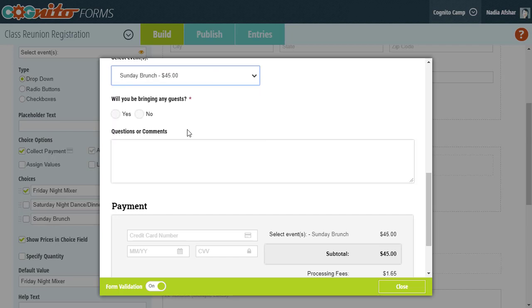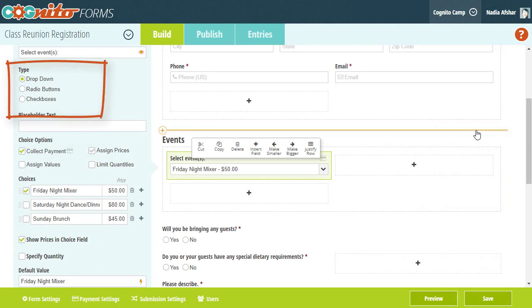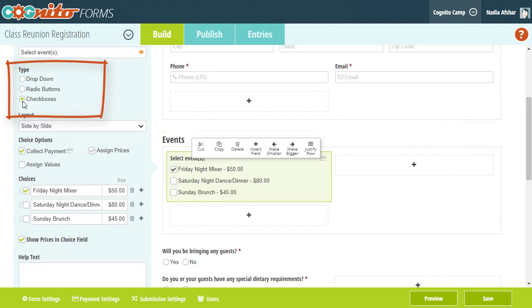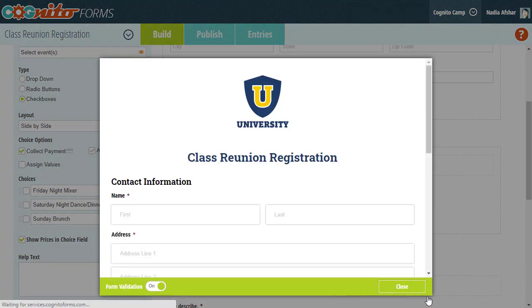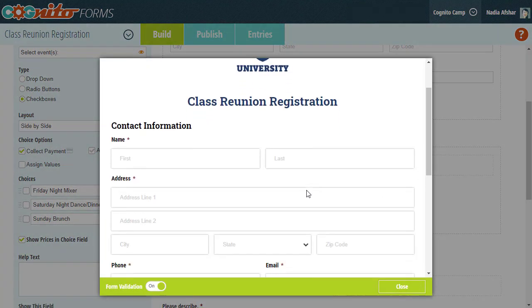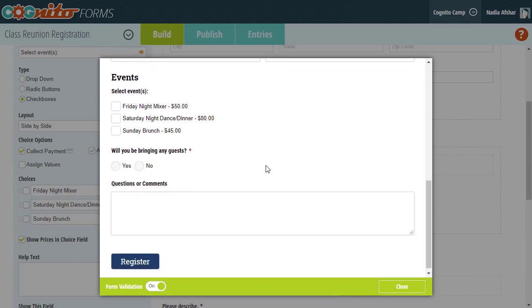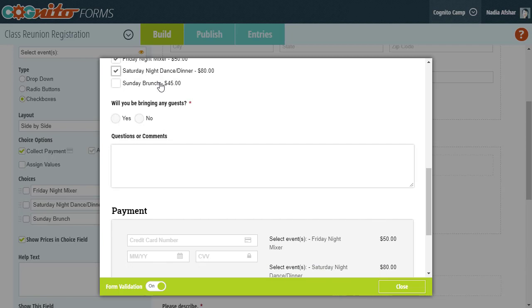However, I want my attendees to be able to sign up for multiple events at once, so I'm going to change the choice field type to Checkboxes. And now we can select any combination of events and the prices will be automatically added up in the payment block.